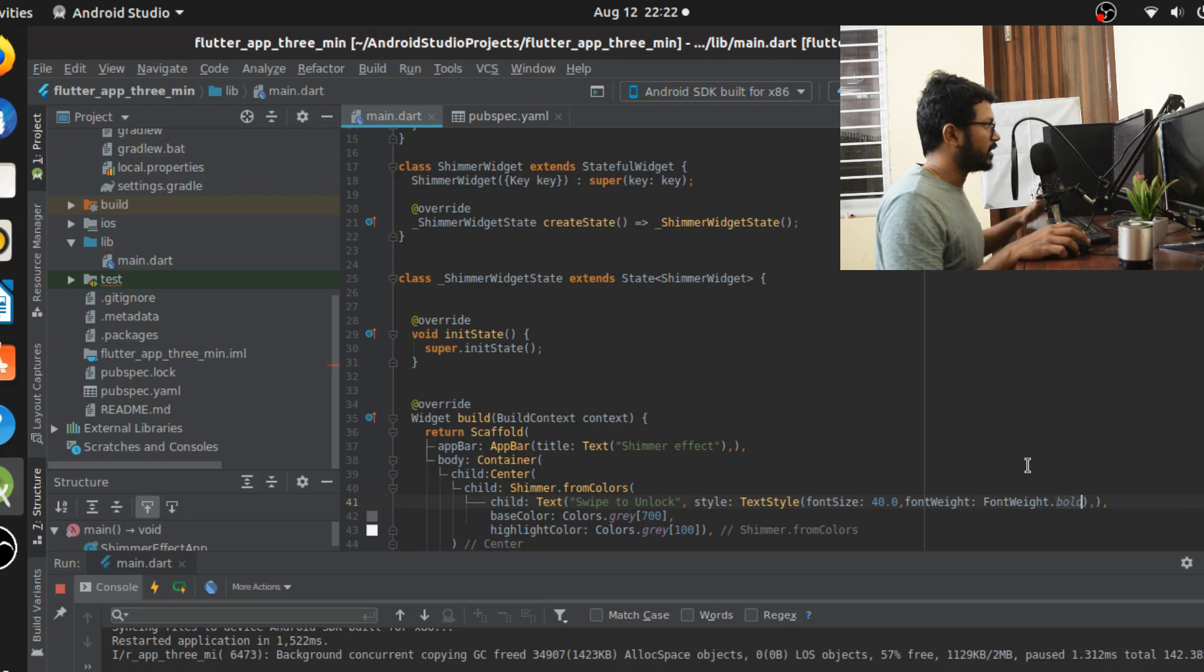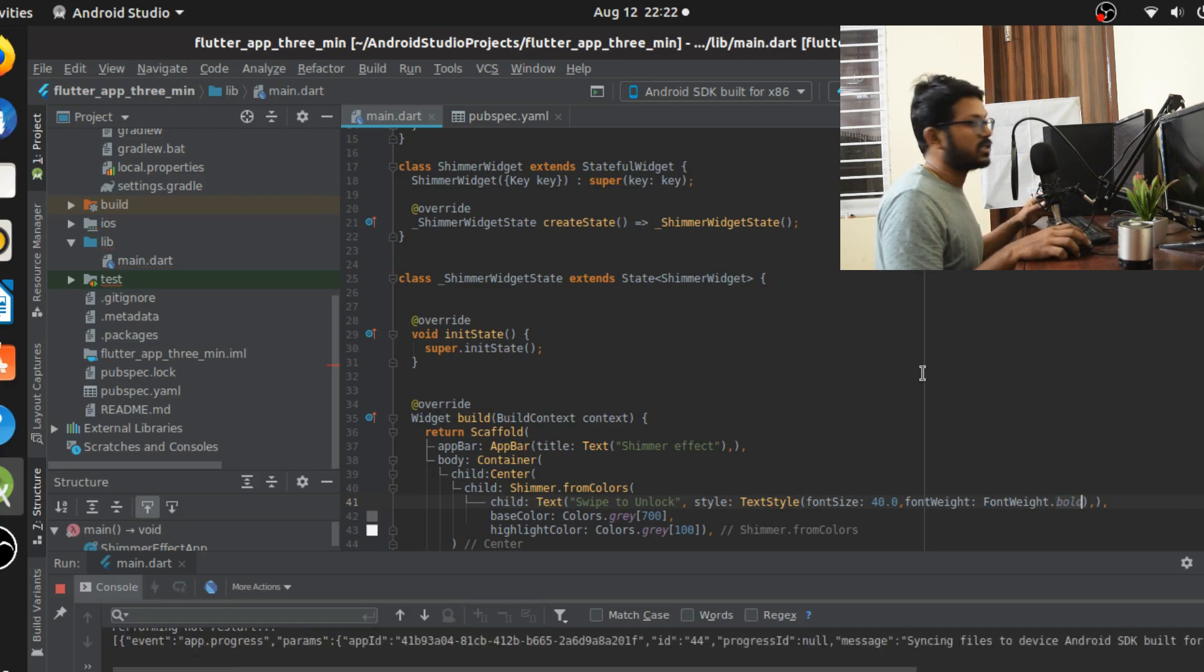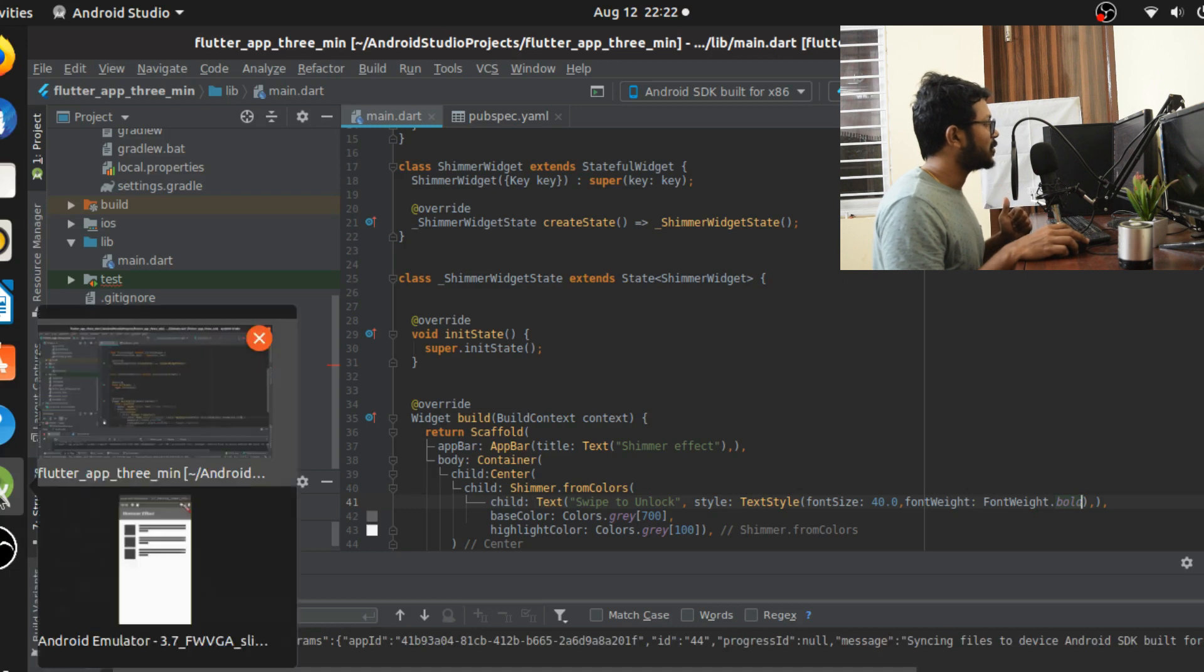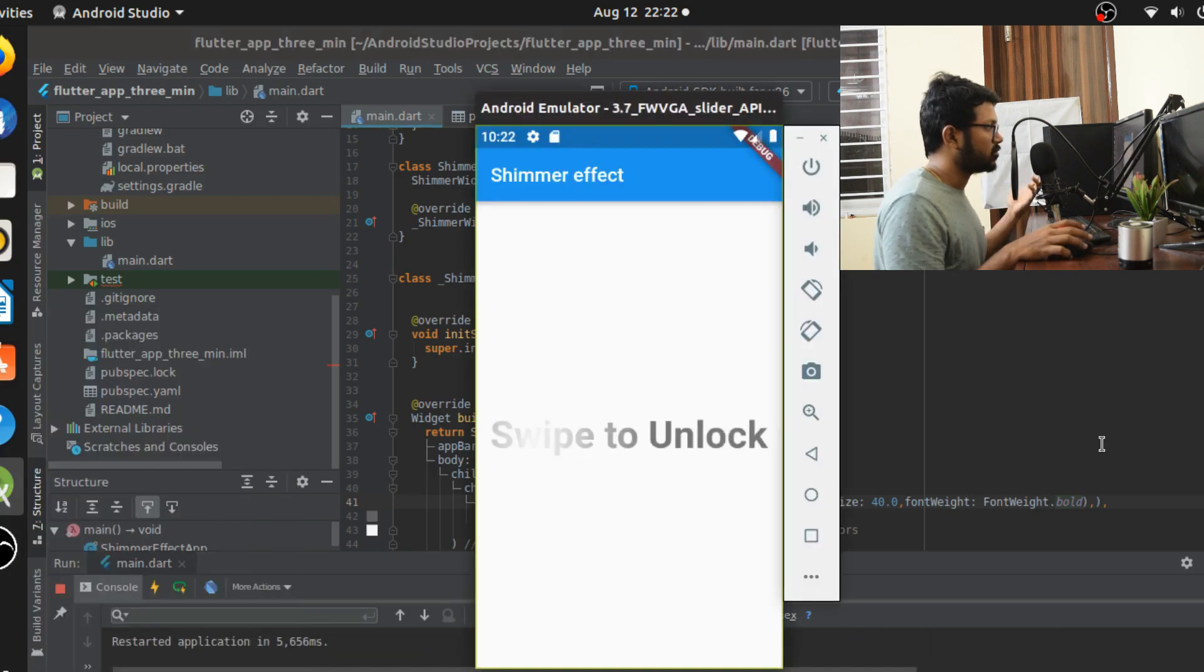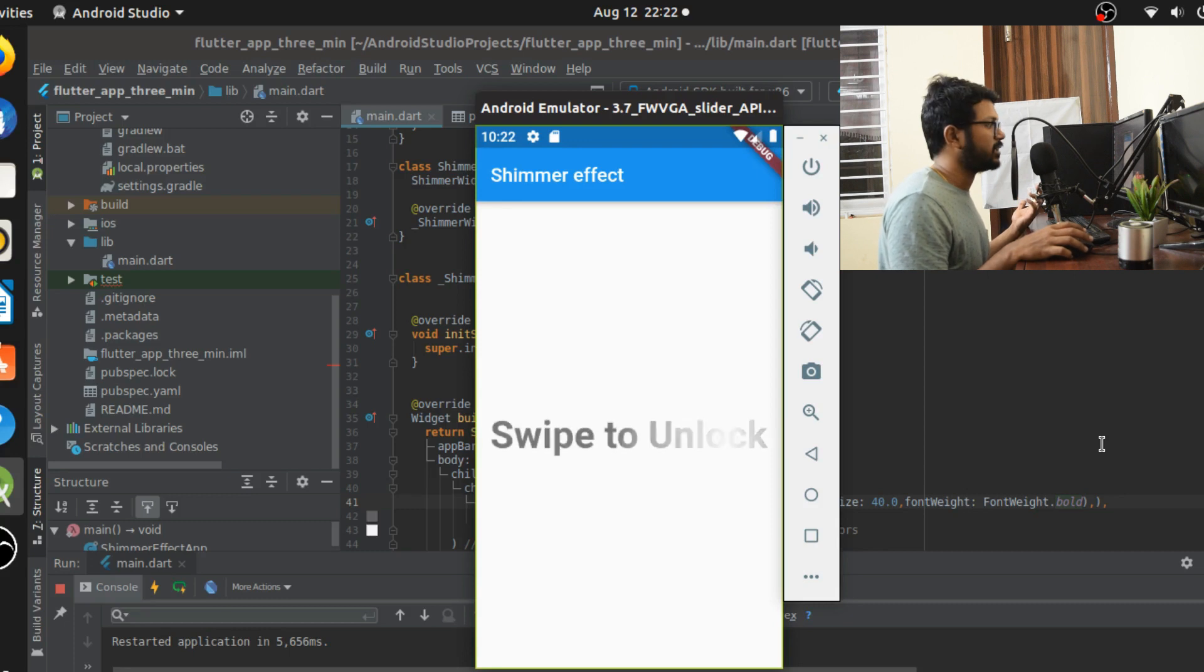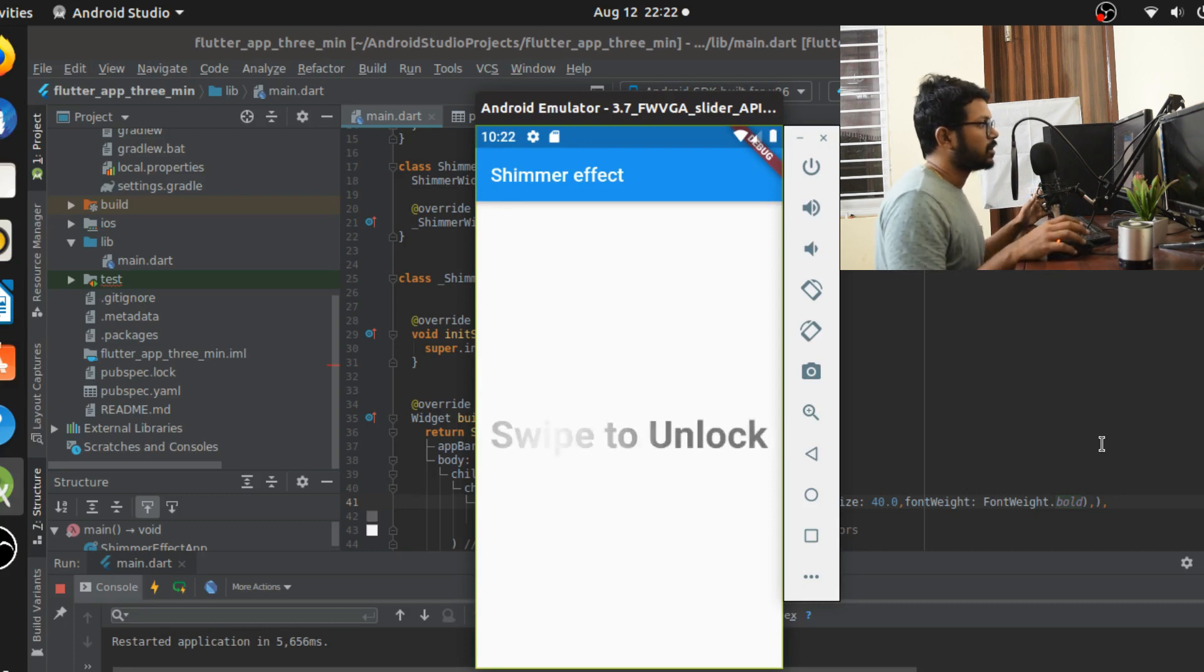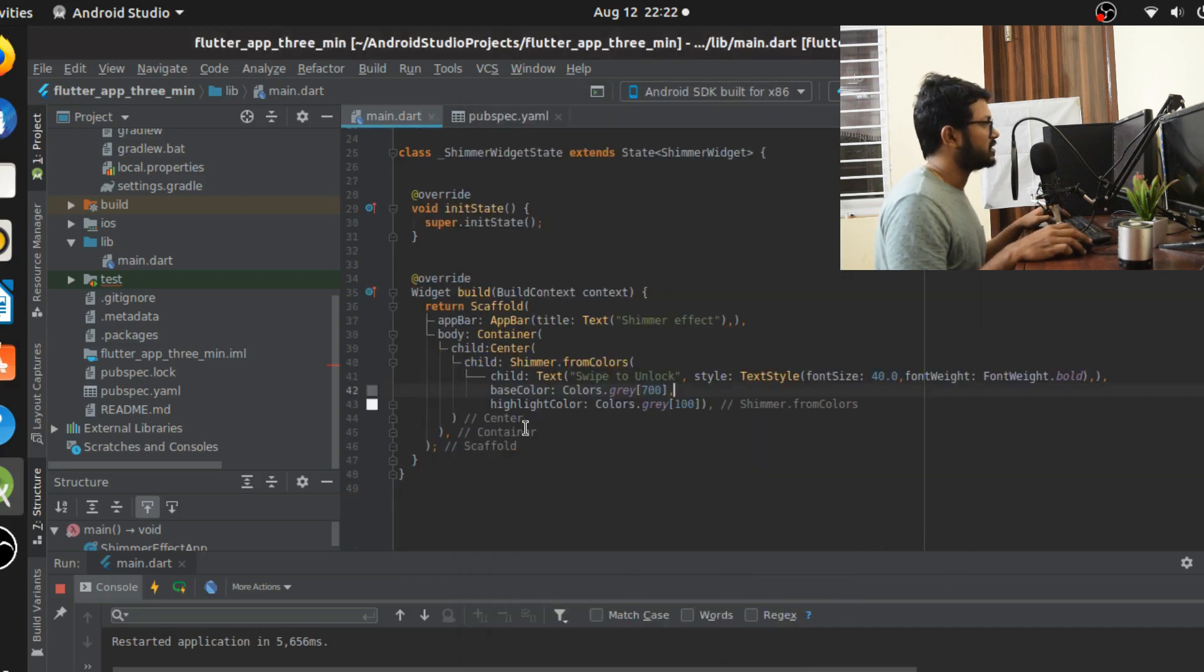Cool, this is the application I want to try and see how it looks like. I'm going to run this application. My emulator is already running up. I'll wait for my application to run. Awesome, so this is how the application is looking like right now. I just added three lines of code and this is working perfectly fine.